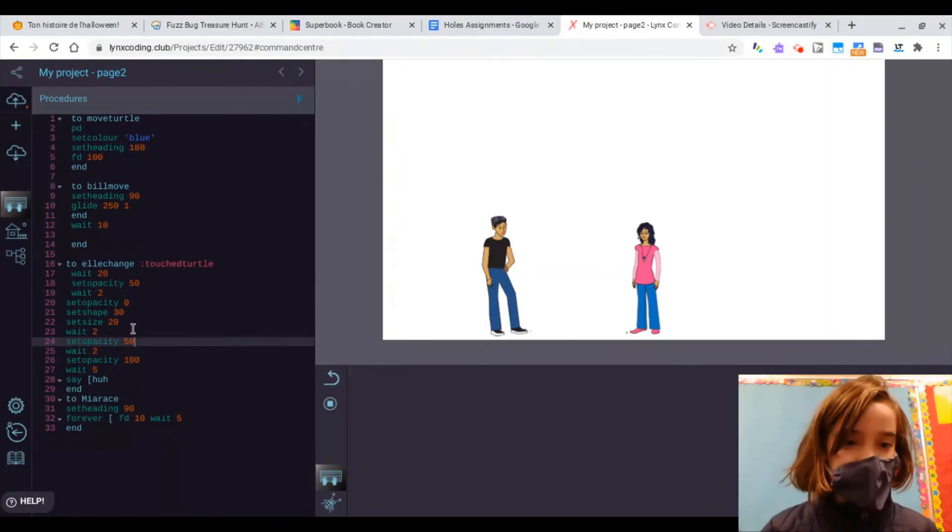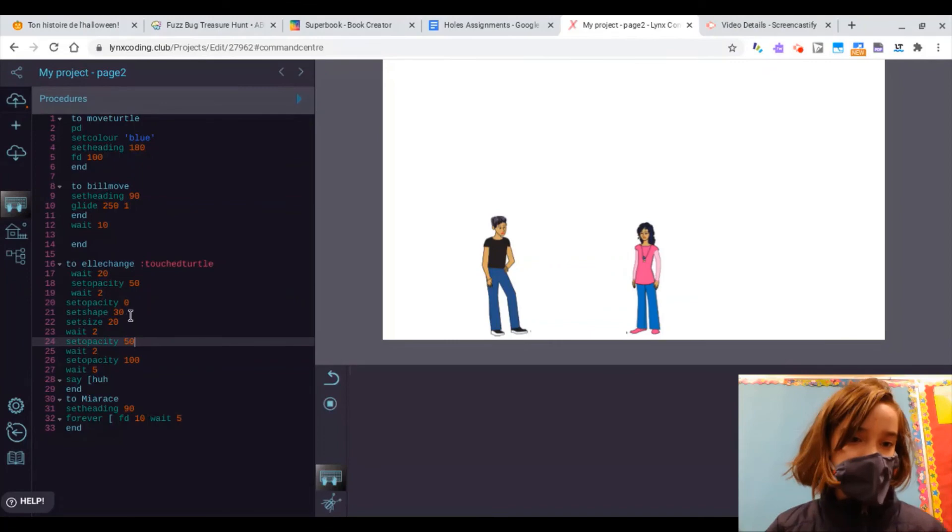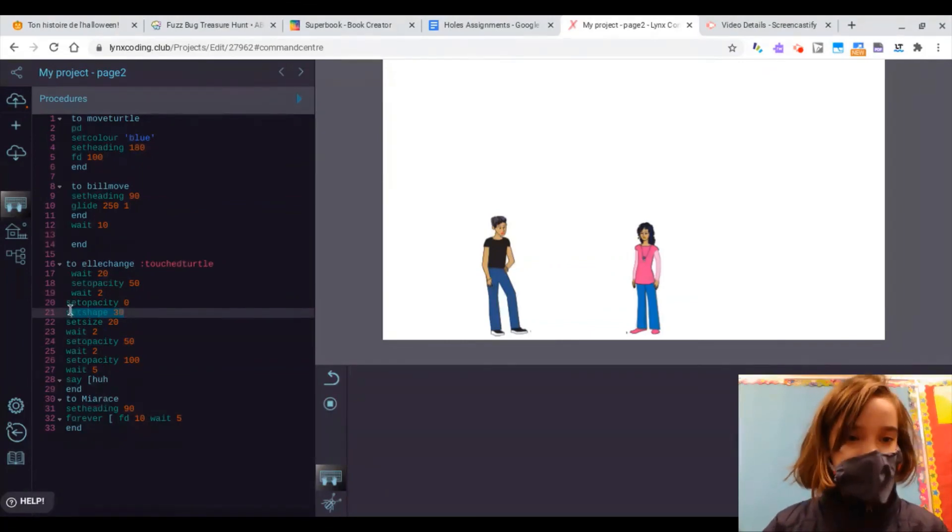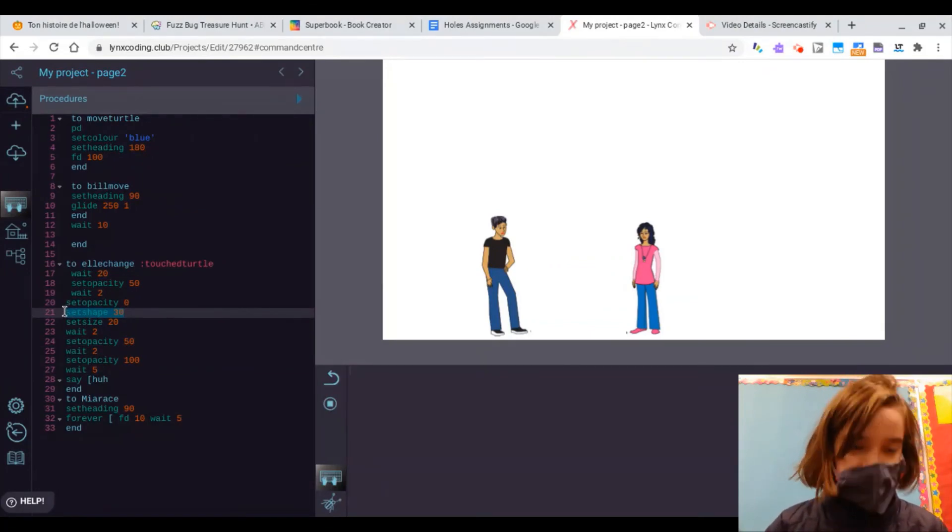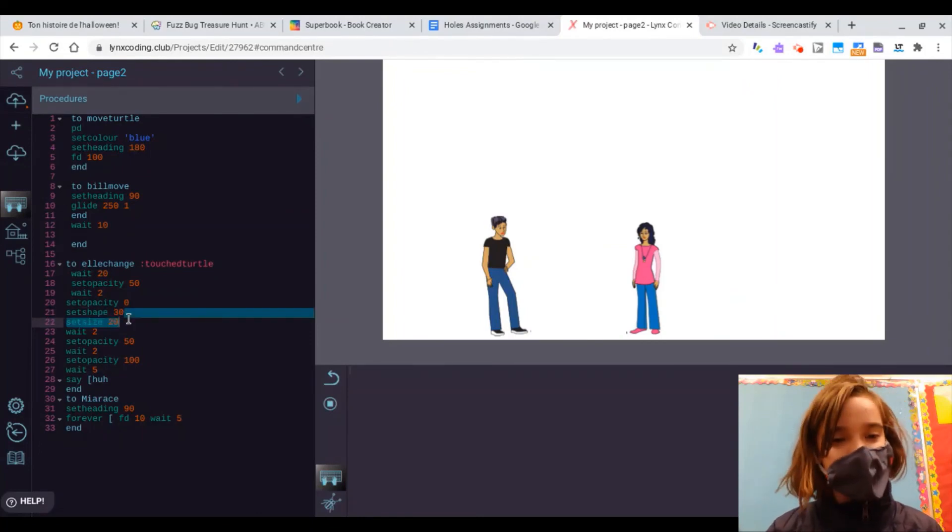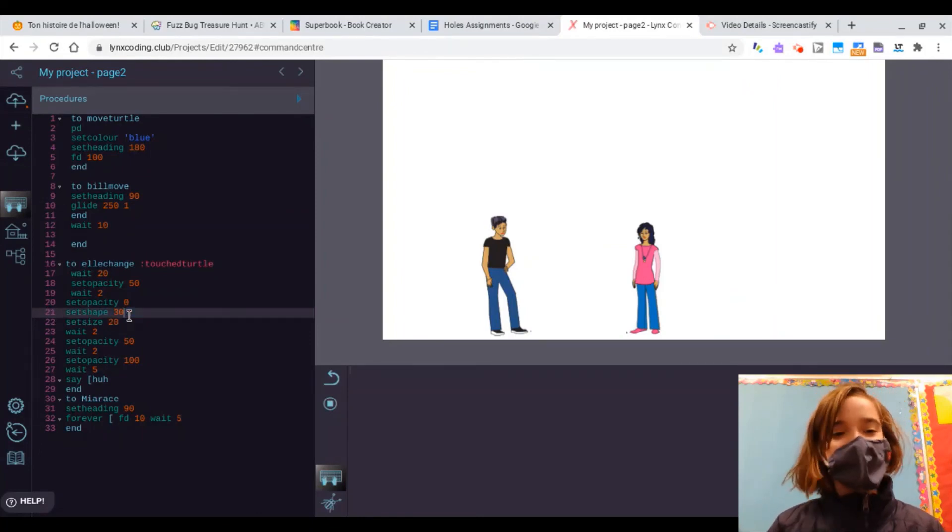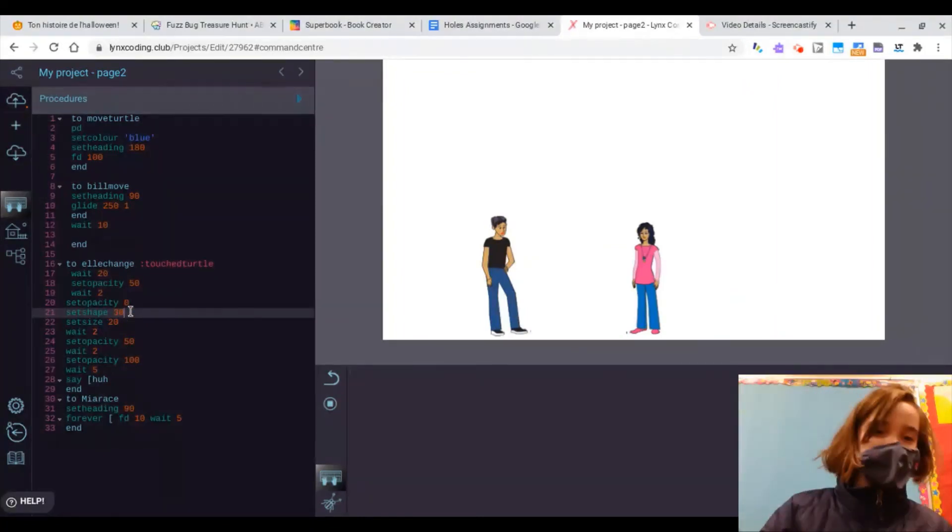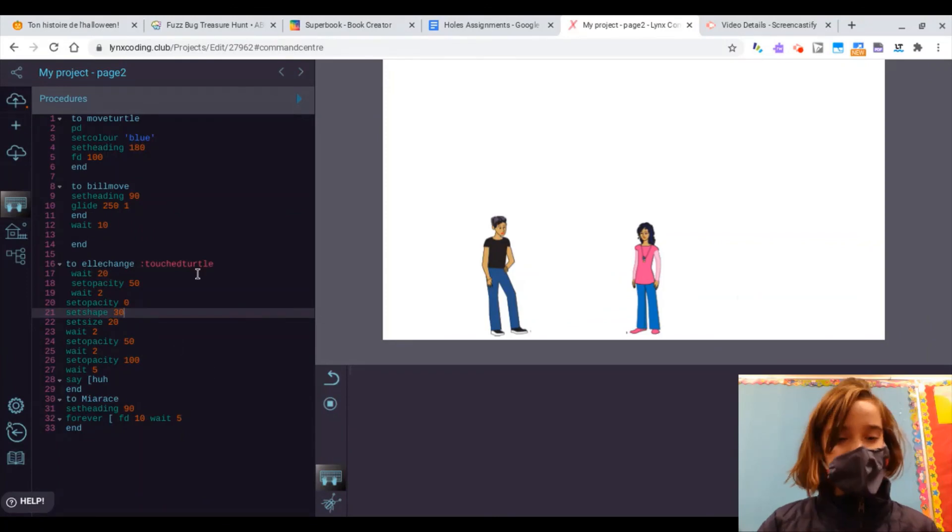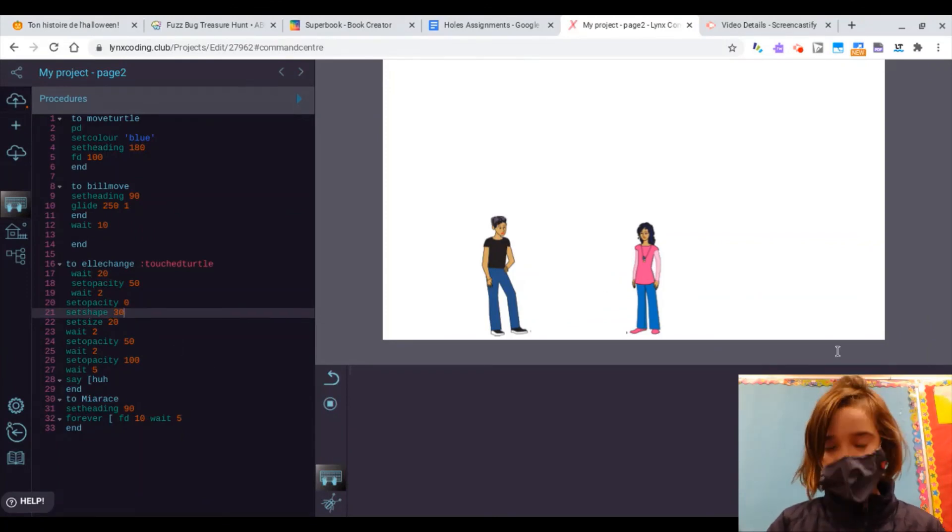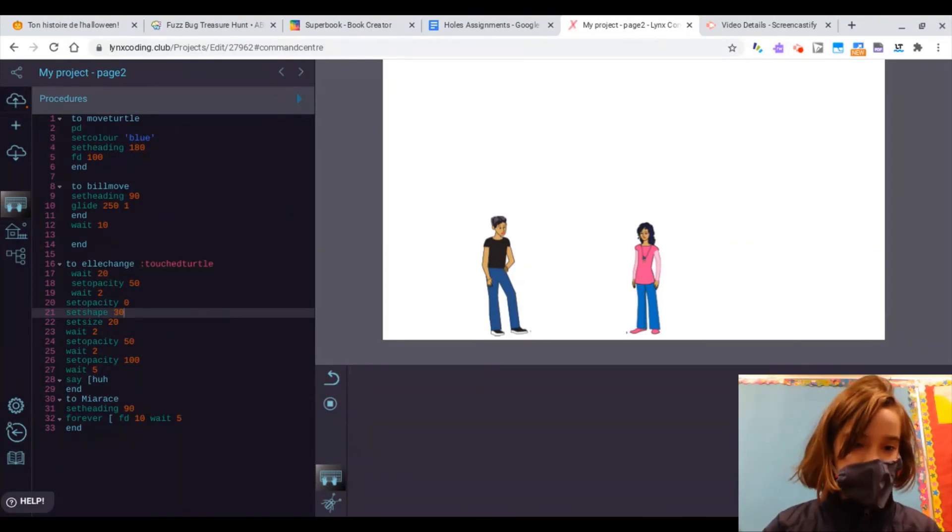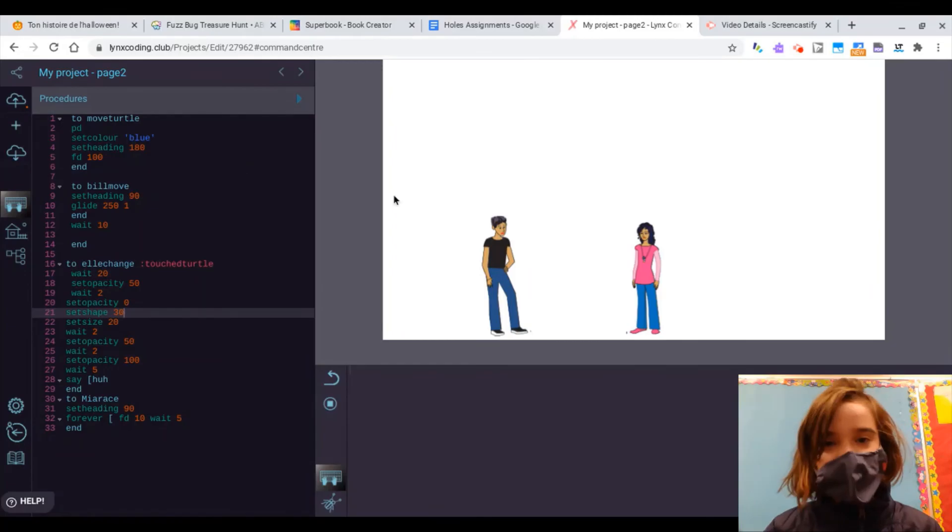but really all you have to do is use the set shape command to change the form of the turtle. And that's it.